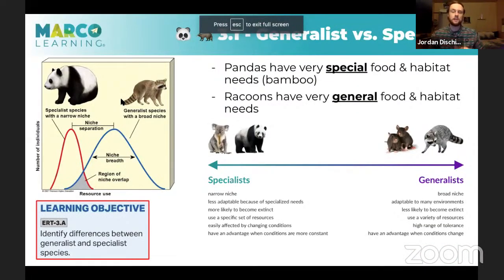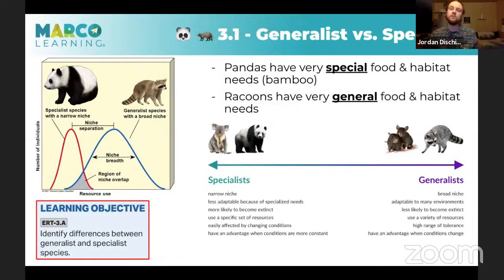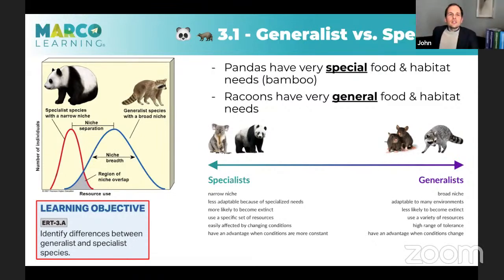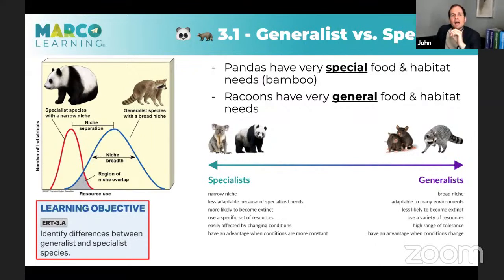So that was segment one — exam hacks, writing hacks: how to attack writing prompts in a way that maximizes your stamina and gets you the most points. Is the issue that people are behind on content, or is it that they haven't been practicing these strategies? Both pieces are necessary. You're not going to be able to write great answers if you don't have the content down. The content is the foundation — it gives you a shot to get a three, four, or five.